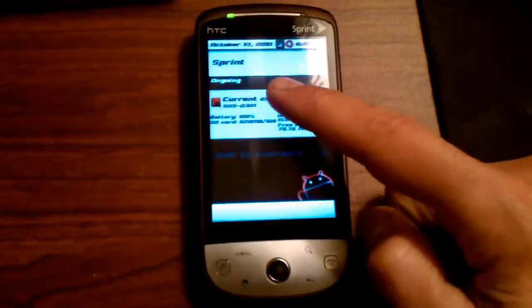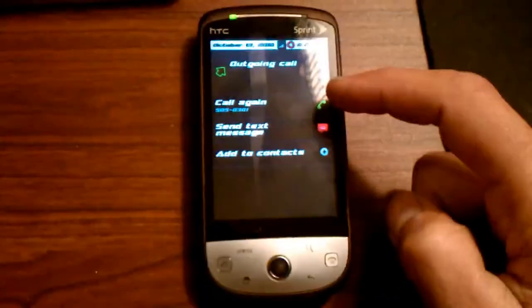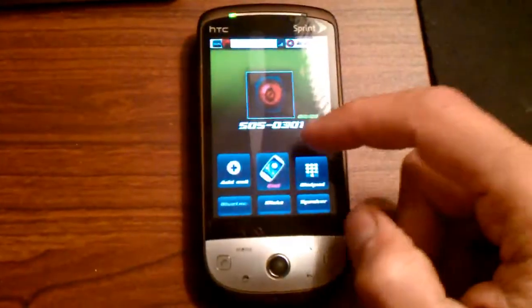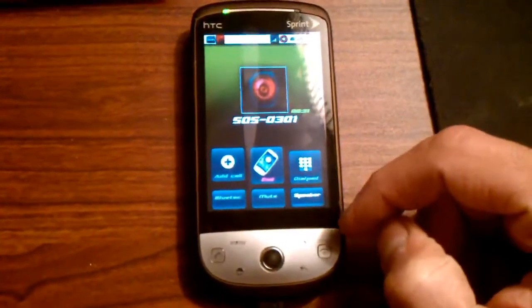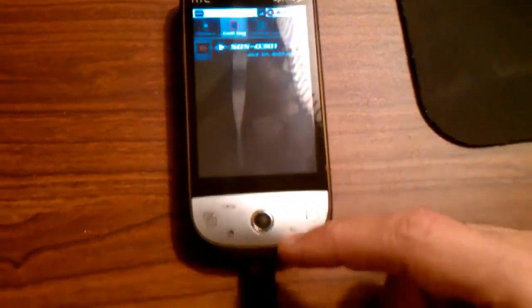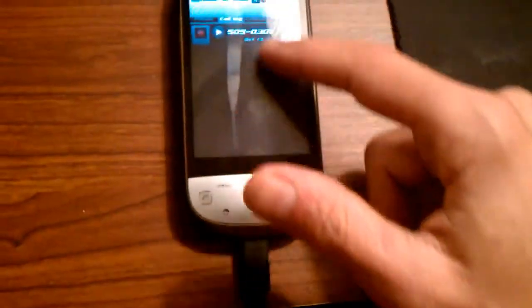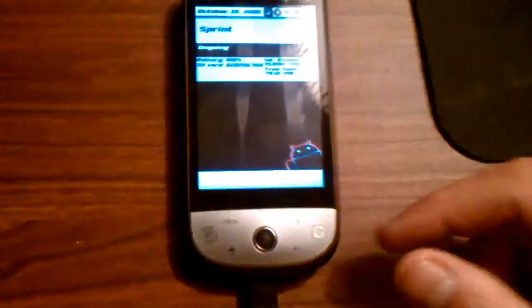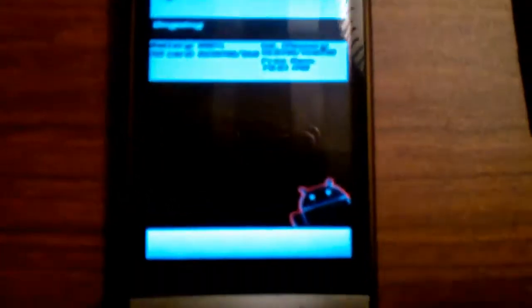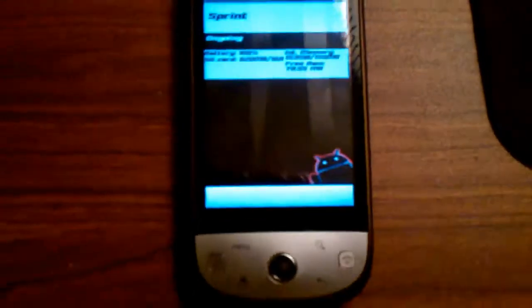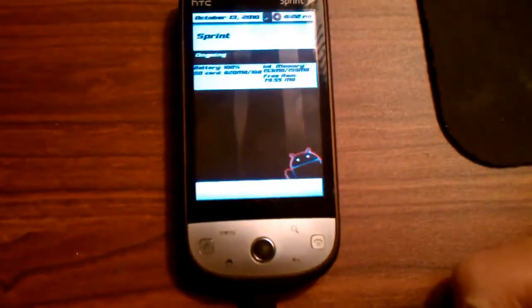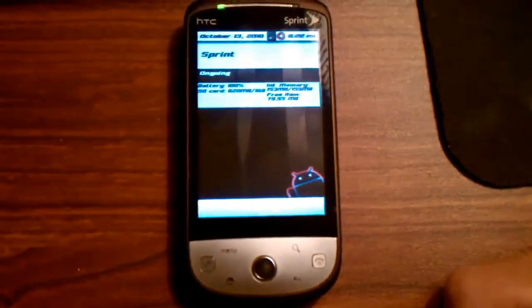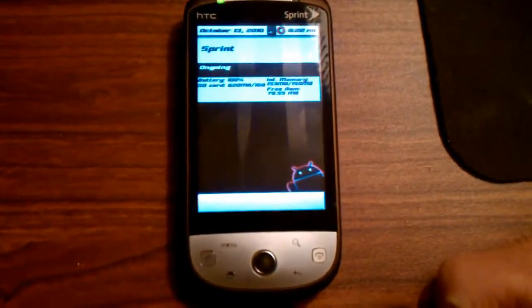Okay, you can see that's the current call — it lights up red. I'm going to end it. I'm going to go back up here and show you — I added the little Android in the background of the status bar. That's pretty cool.